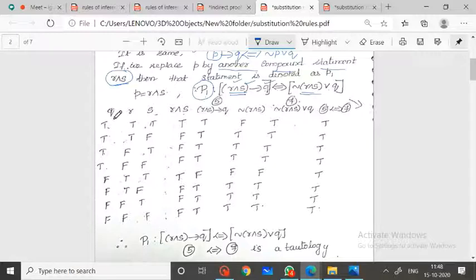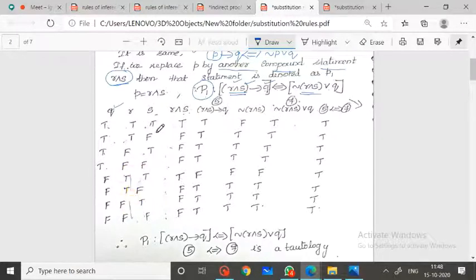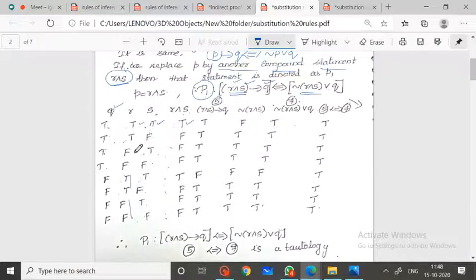Let me take the truth table with primitive statements Q, R, S. R conjunction S means both must be true: T,T → T; T,F → F; F,T → F; F,F → F; T,T → T; T,F → F; F,T → F; F,F → F.